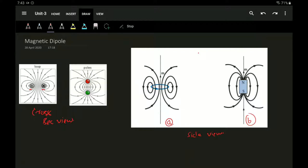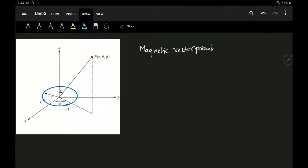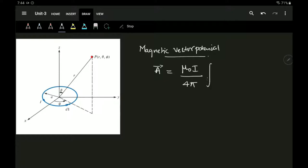To calculate the dipole moment, we consider a small circular current-carrying loop and calculate the magnetic field at a point P due to this loop. At point P, the magnetic vector potential A is defined by the permeability times the current divided by 4π, as a closed line integral of dL over r, where r is the distance from the origin to point P.